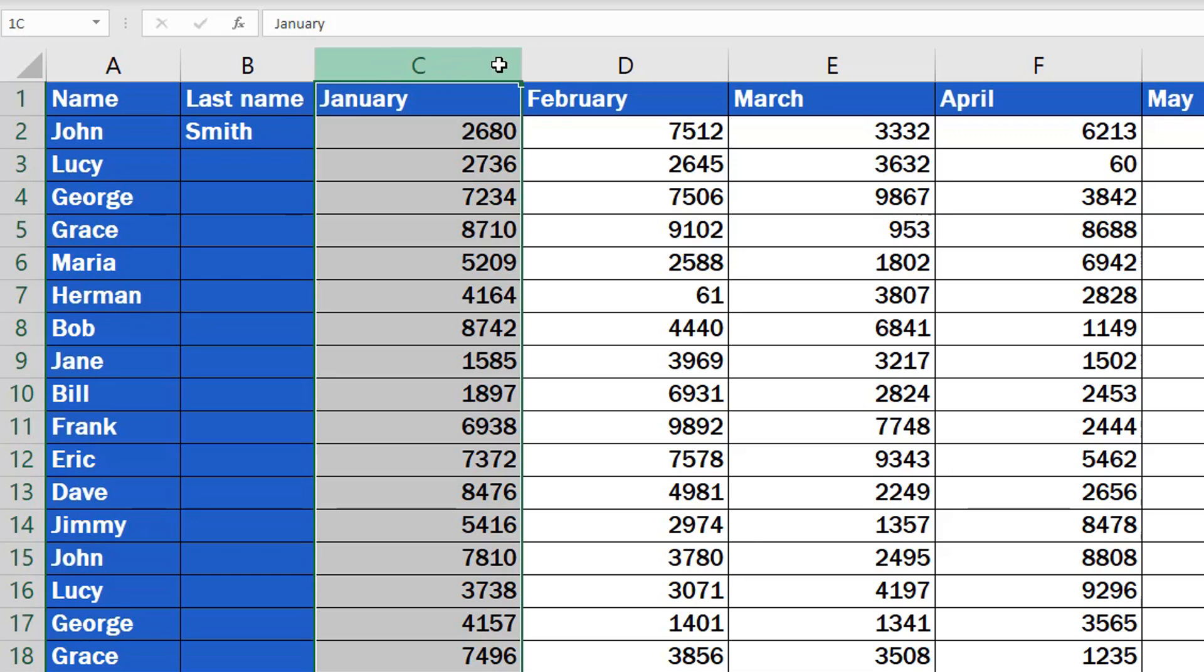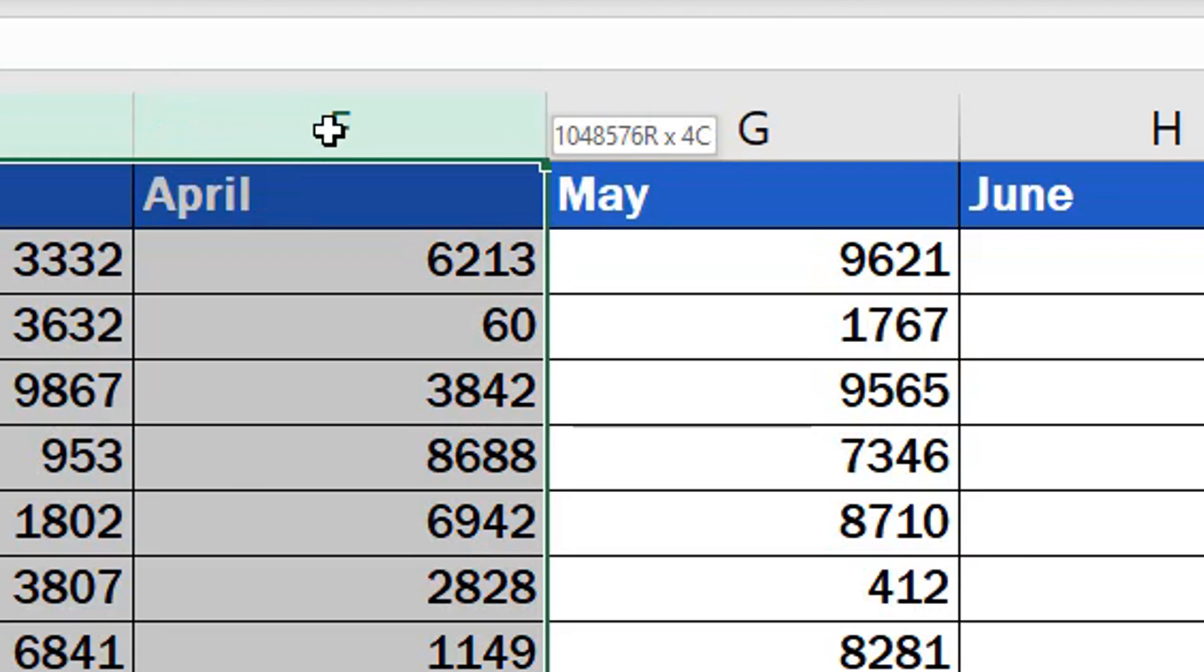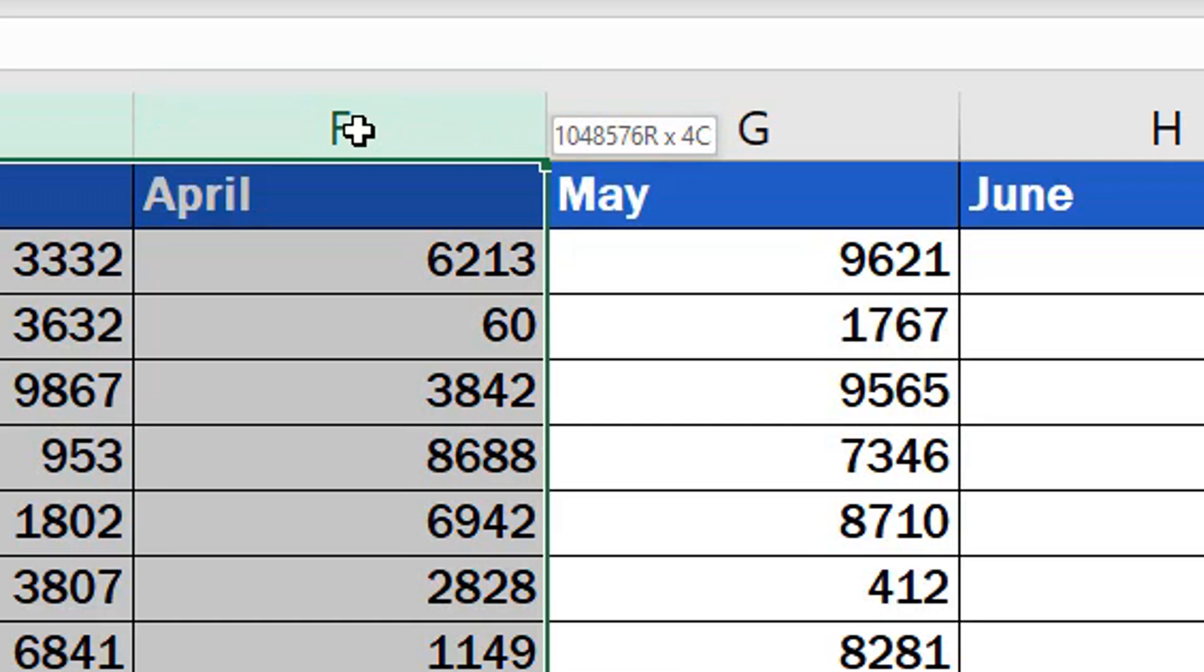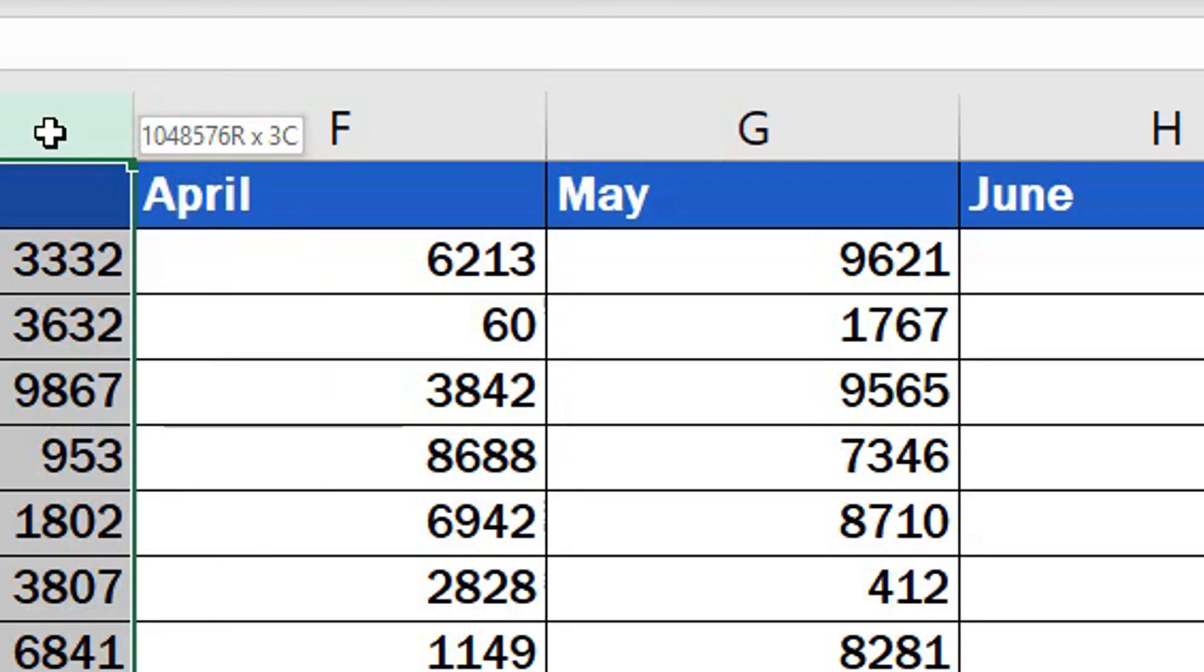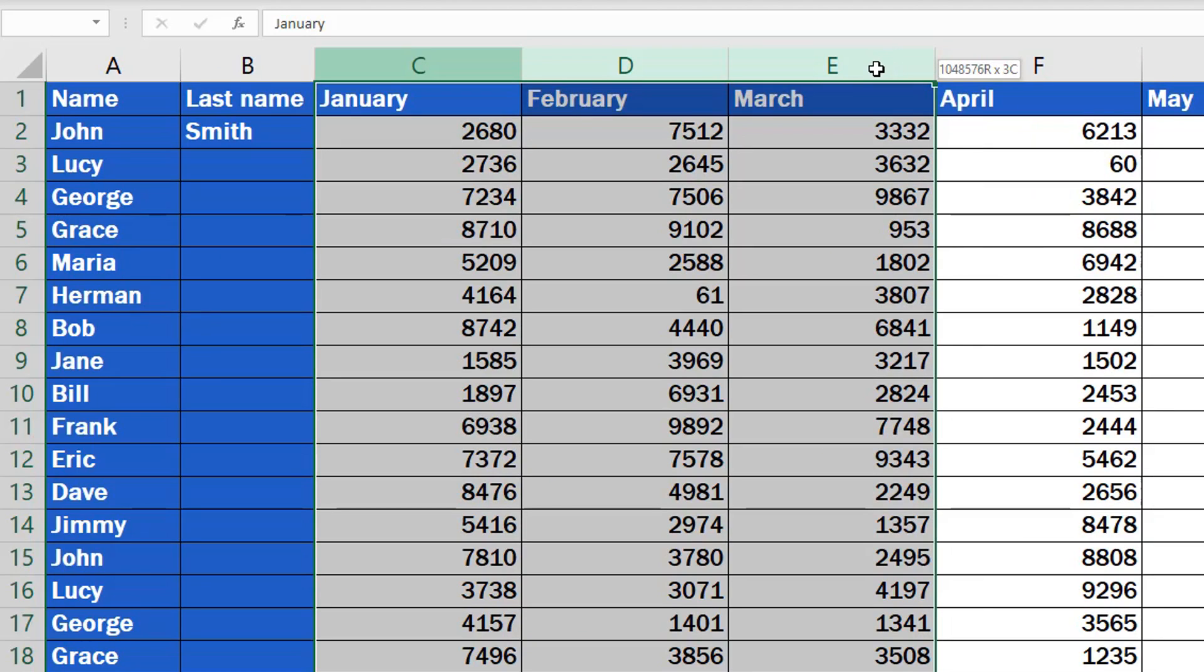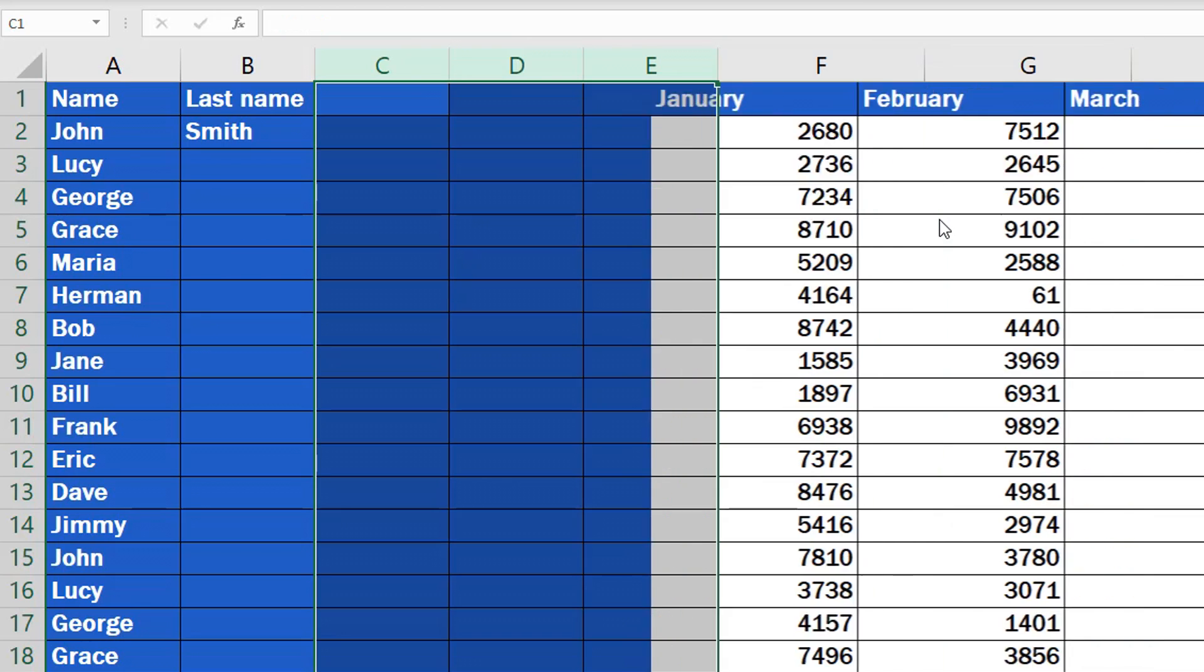You always see the number of selected columns in this small box below the cursor, so you don't need to lose your time counting them tediously. This way you give a command to Excel on how many empty columns to add, and we carry on as before. Right-click on the selected columns and choose Insert.